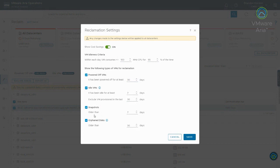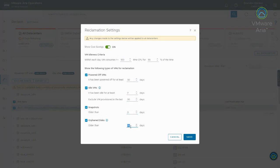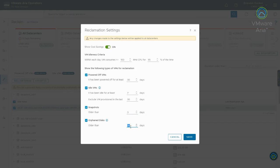So, the next one here is snapshots. So, this is looking for snapshots that are over a certain age. I generally see customers do like three days or less. They don't want snapshots to be around for an extended period of time. And then orphan disks, this is where you can say the VM has to be not modified for at least 30 days before it'll flag it. So, all these settings, you can go and tweak these. And then that night when it runs the calculations, it will go and update all of the recommendations based on the settings that you've done here.